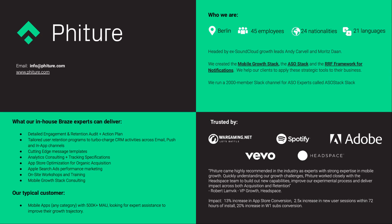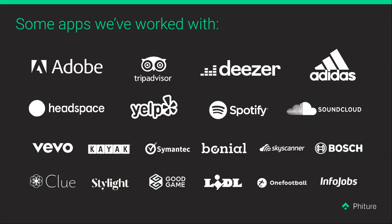We're always looking for exciting new projects and clients to work with, and also looking for smart people to work with. So don't hesitate to reach out. These are some of the apps we've worked with, and these really just scratch the surface — there are many more.